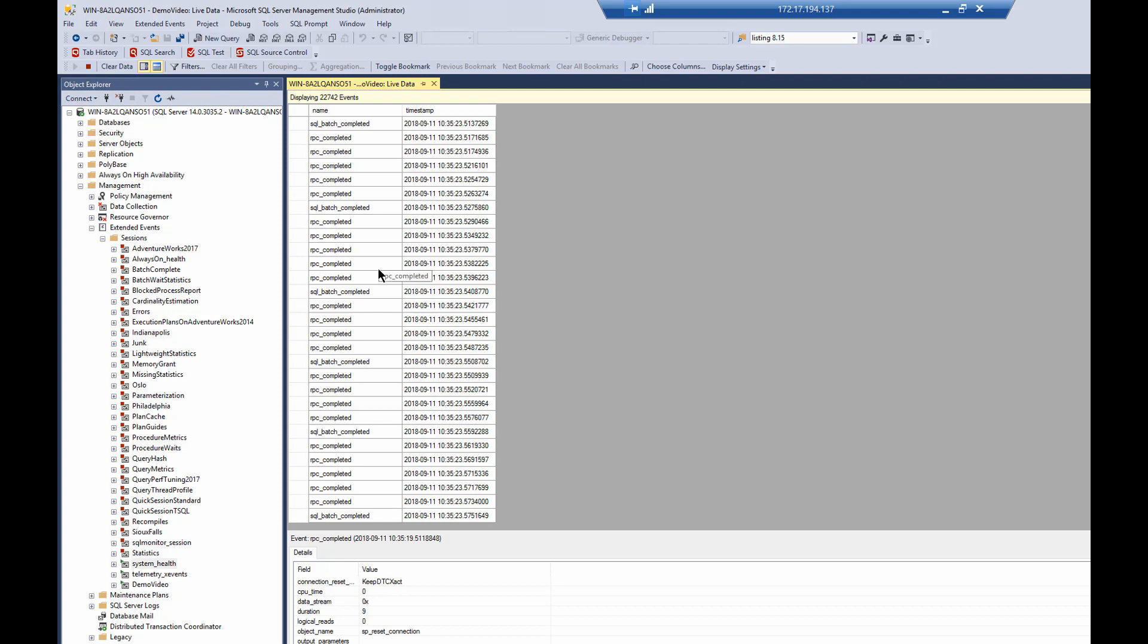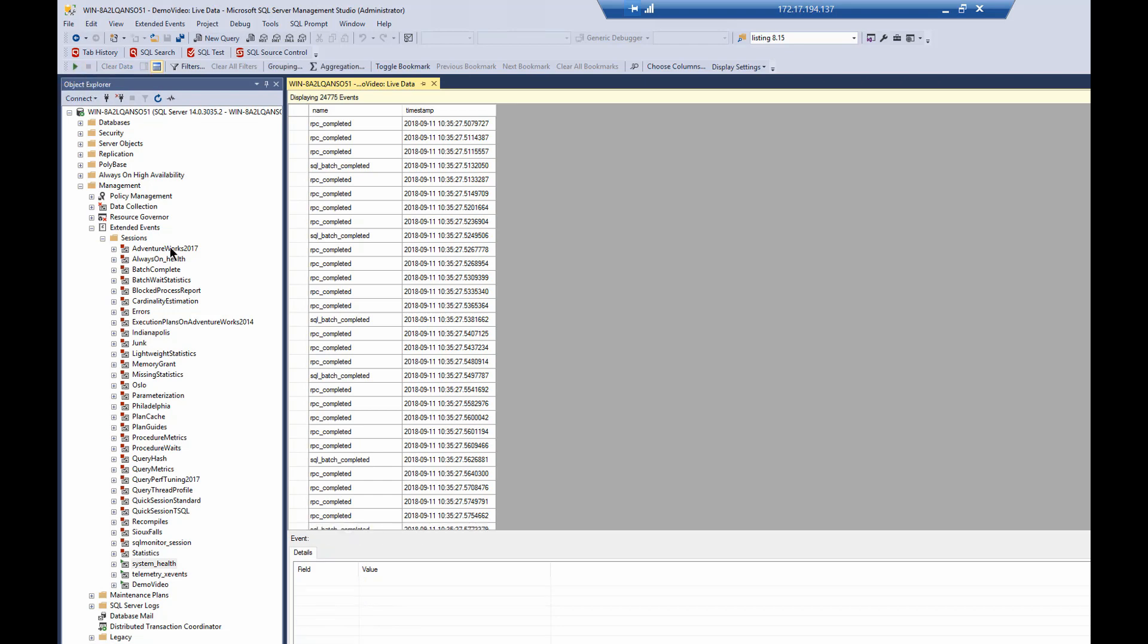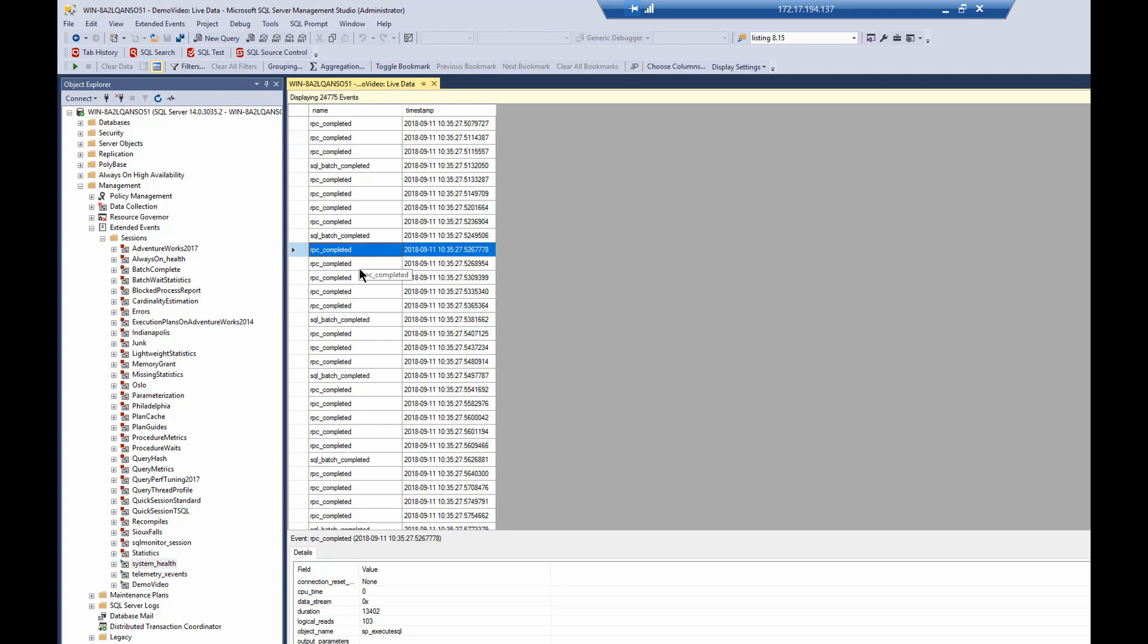Now, these things are running past, and this is all going on live. Let's stop the live collection of data just for the moment because it'll just make things a little easier to explore what's going on. Now, clicking on any one of these, you can see that down below, I can see duration. I can see logical reads. I can see the object name.